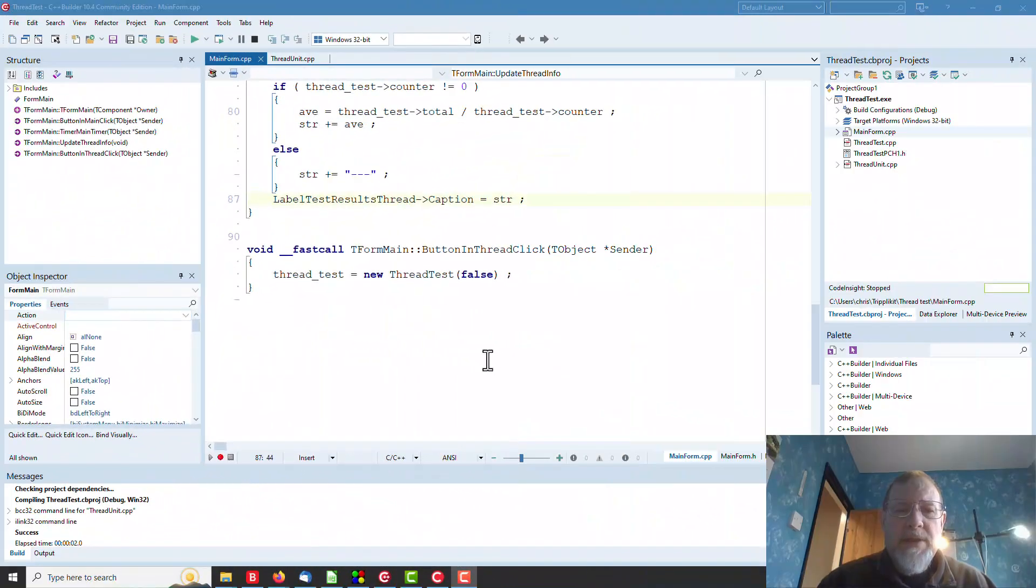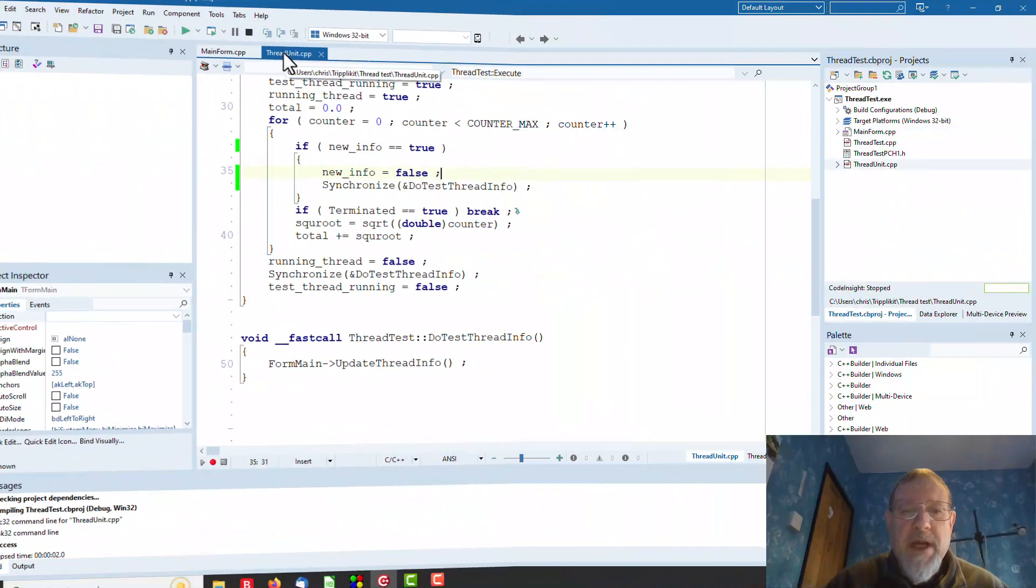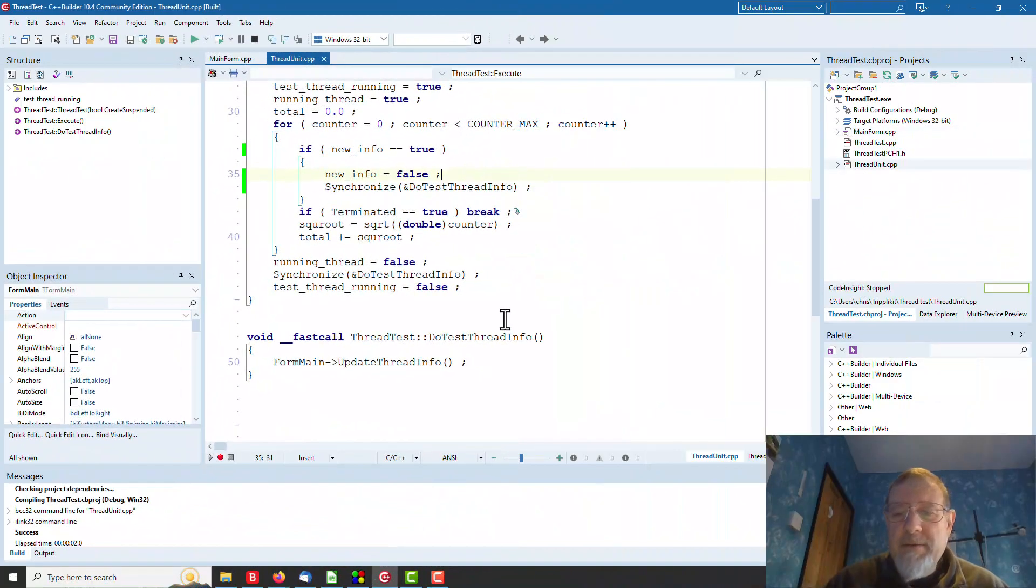Which just prints out whether the thread's running and the counter and the values. Simple as that. All we need to do to get our new thread going is create a thread test object like that. Shall we have a look and see what that does?